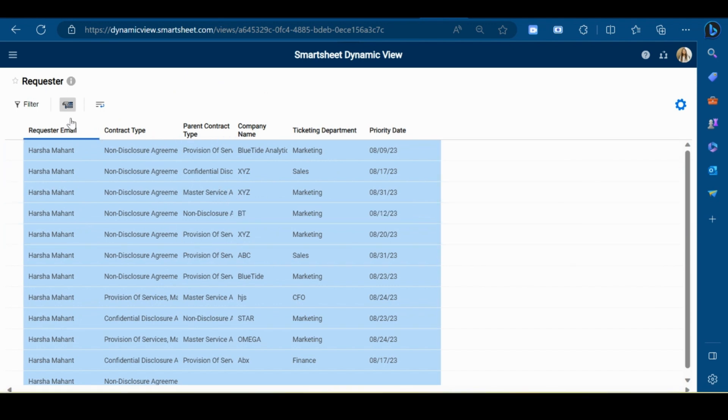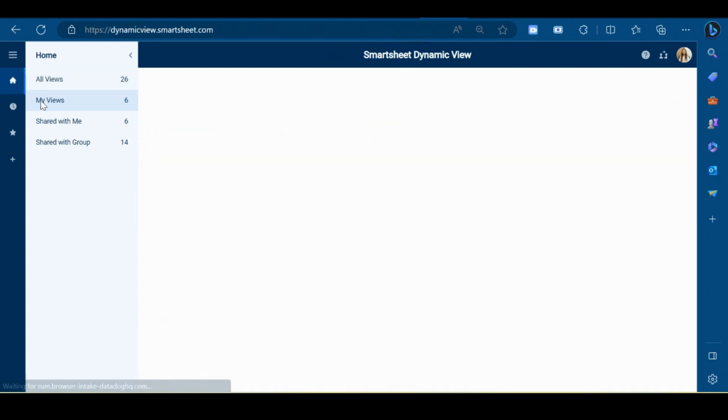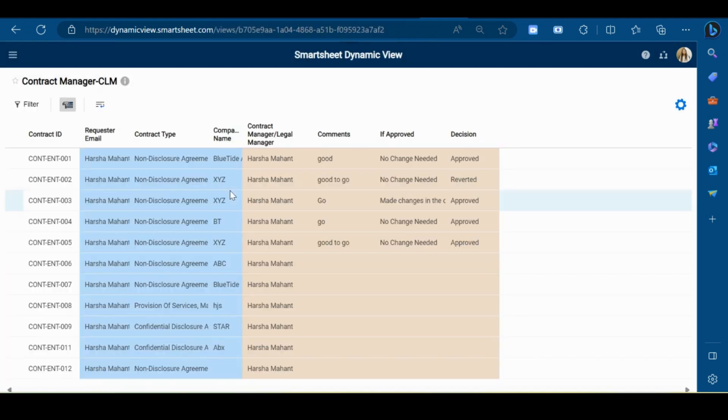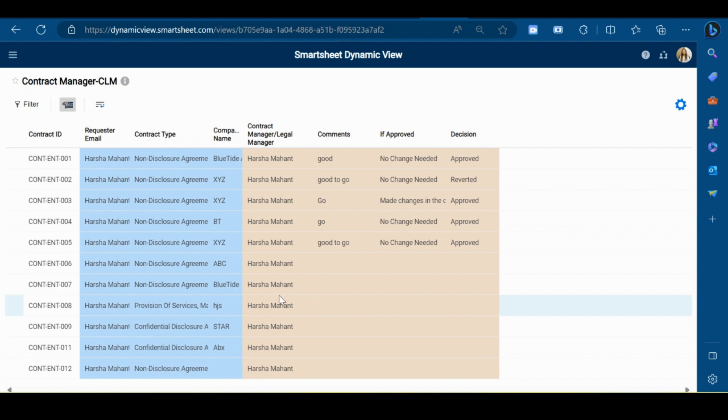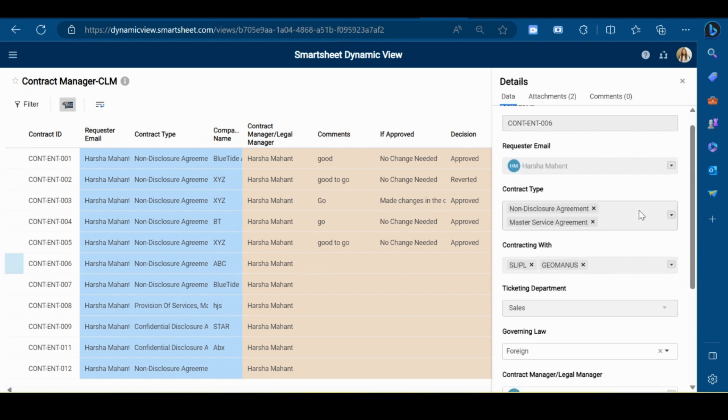Now I will show you the Contract Manager view for the contract management system. So the manager will see all these details. And now for contract 006, I want to update the status. So I will click on this row. As you can see, the gray fields are the read-only fields and I can't make any change in these fields.